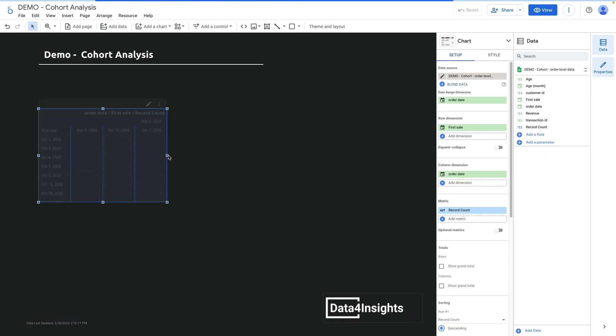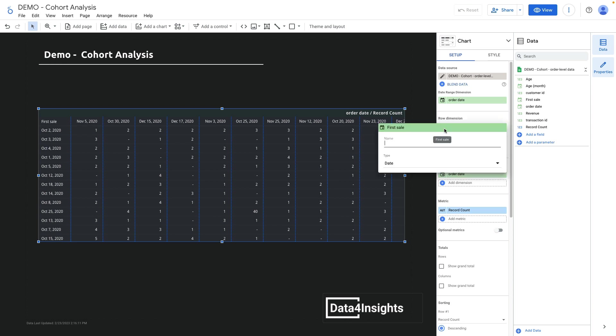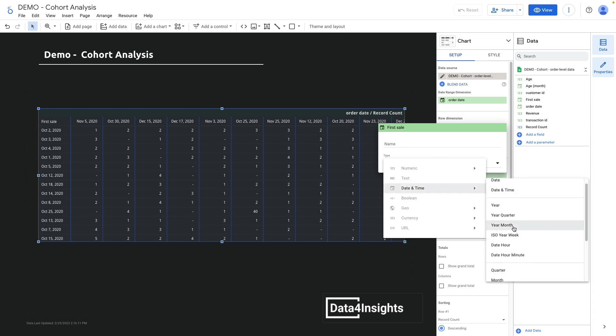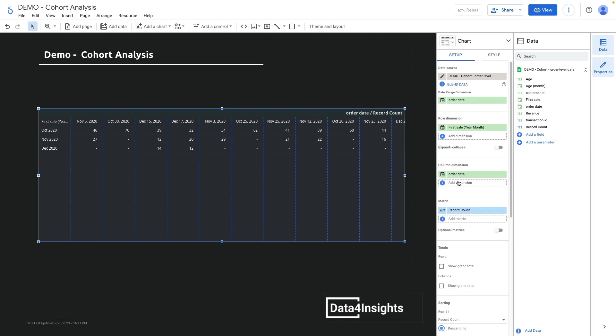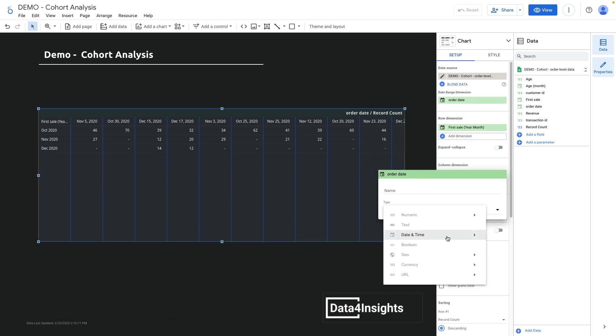Let me adjust this chart a little bit. What's cool is that Looker Studio can quite easily change the date granularity. I want to show not just order date, but year-month, and I do the same date granularity for column dimensions: year-month.